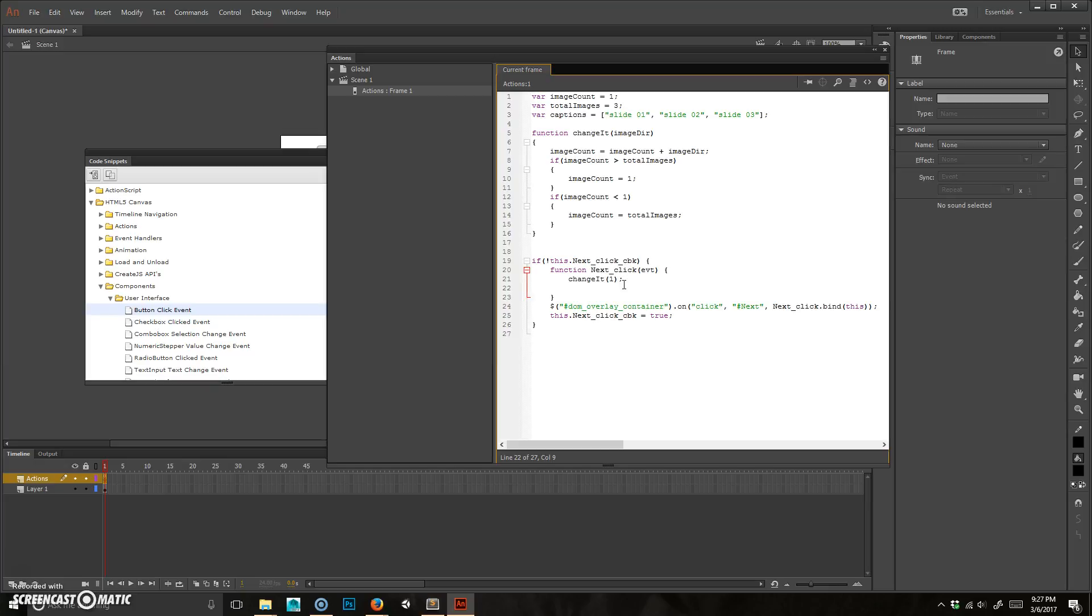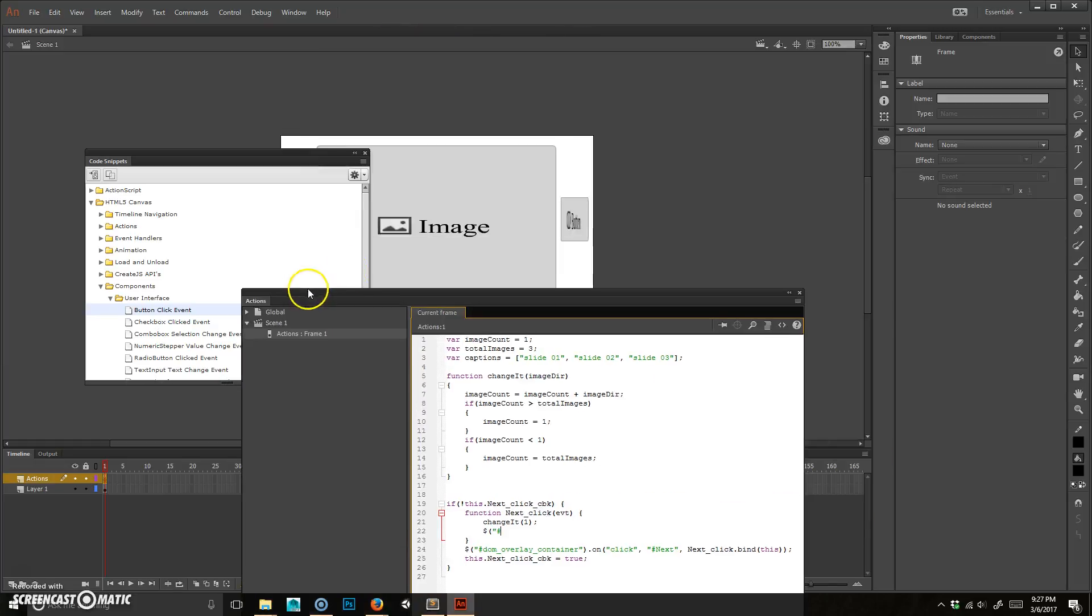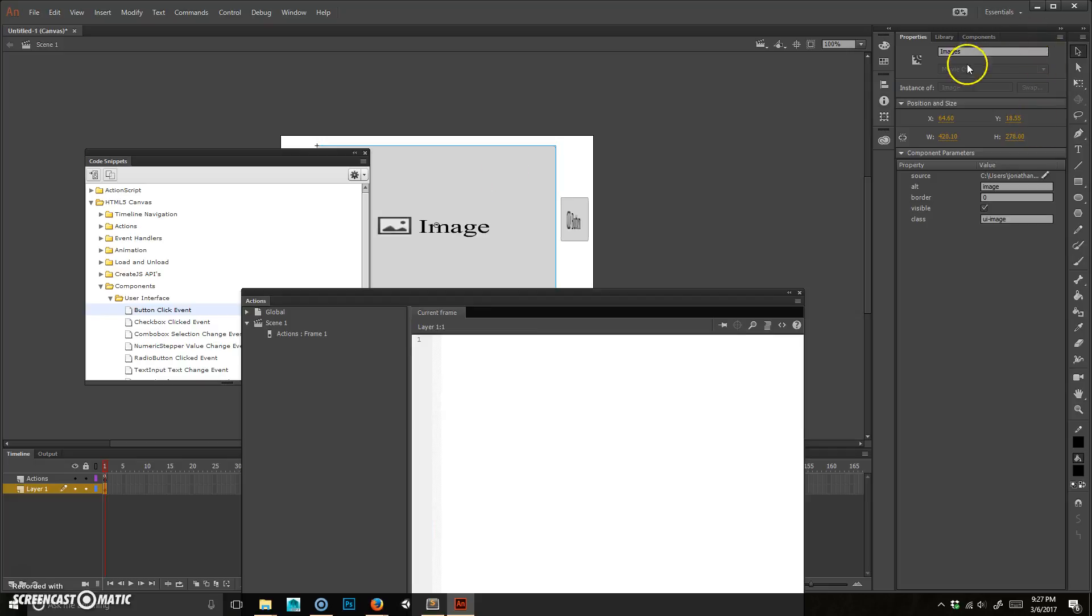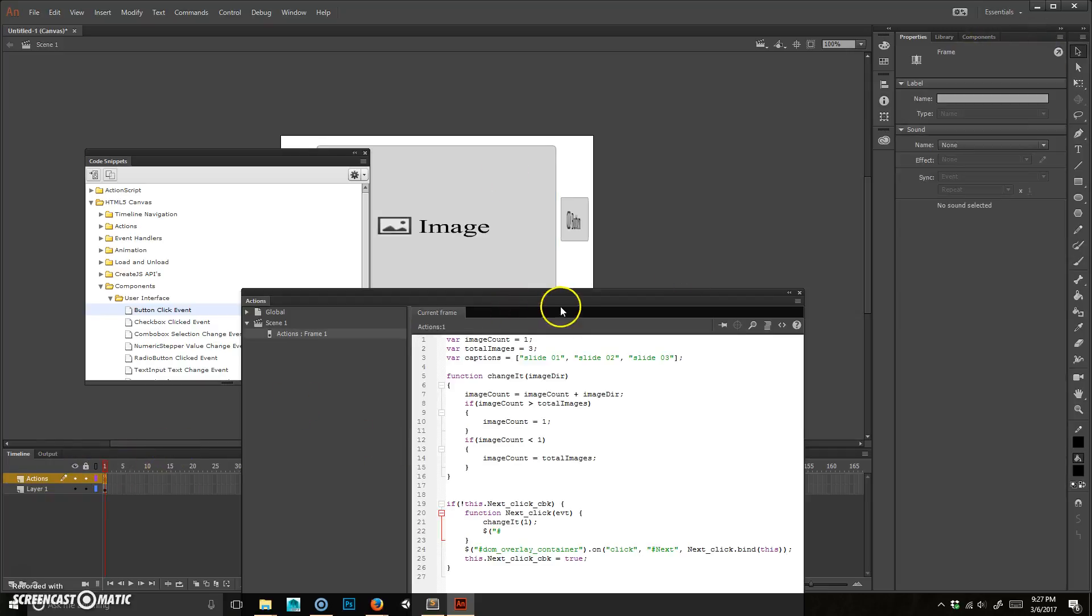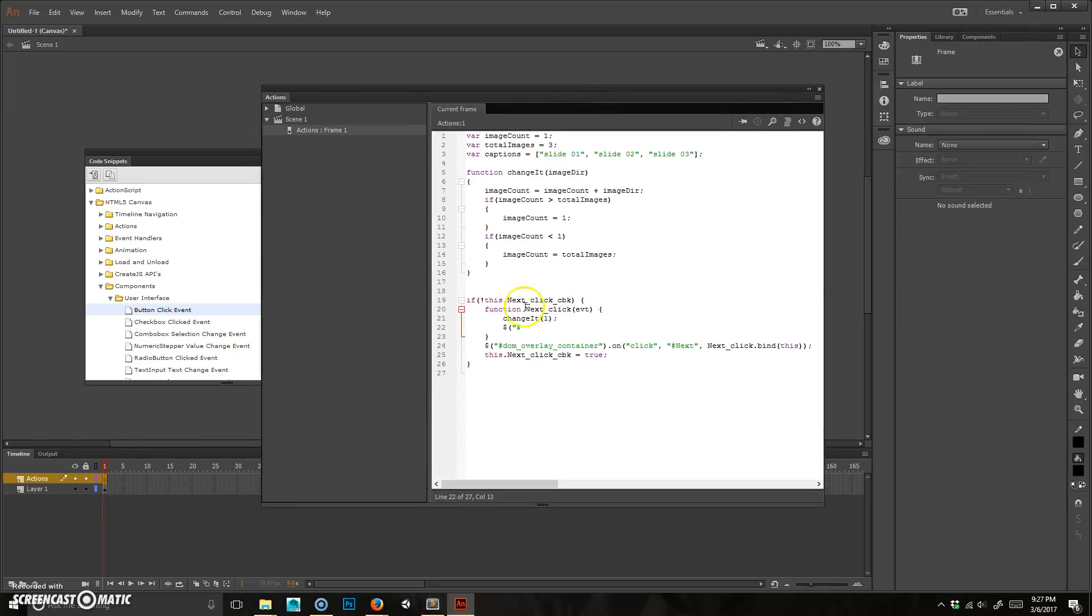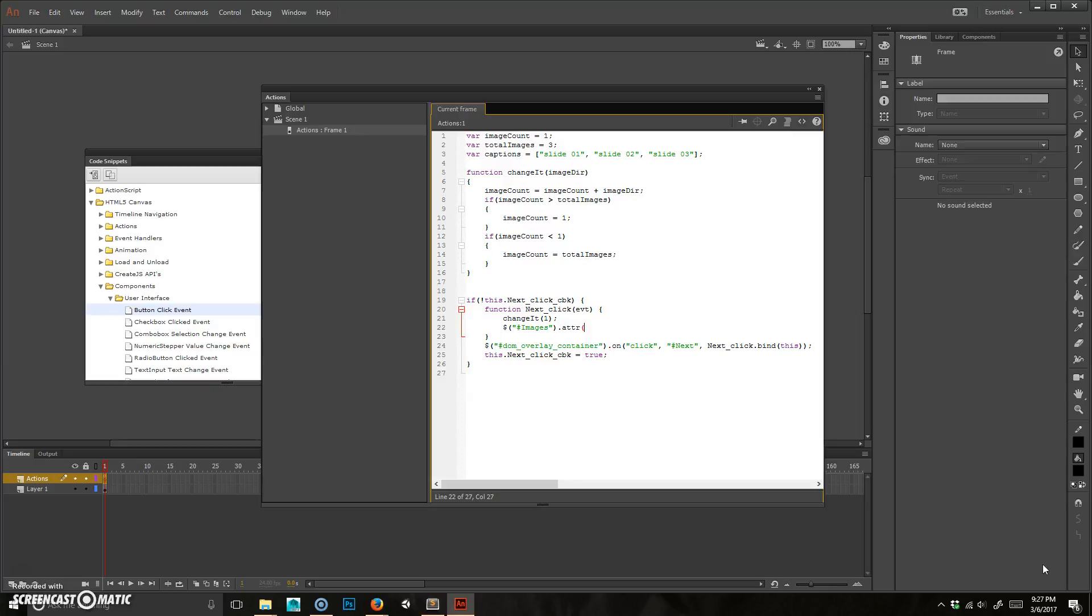So first what we need to do is select the image. So we're going to do a dollar symbol, and then we need to, the thing that goes in here is what we called this component, which was images. See how it says images? So that's the name that we're using. That's what we're selecting. And then what we're going to do is we're going to change the attribute, so ATTR, and the attribute of that that we're going to change is the source.